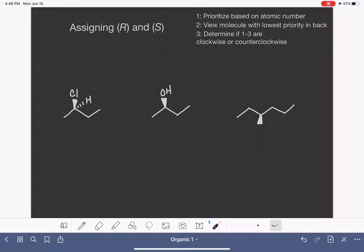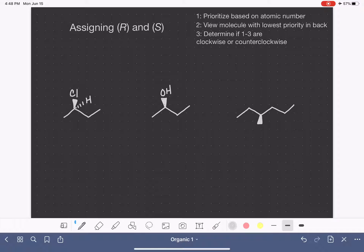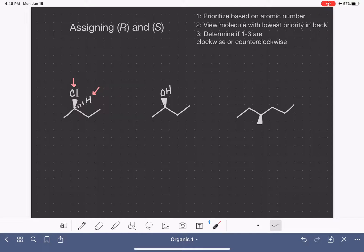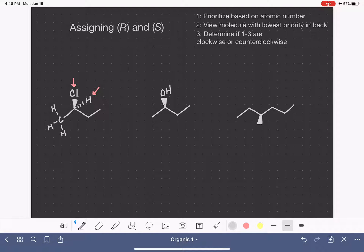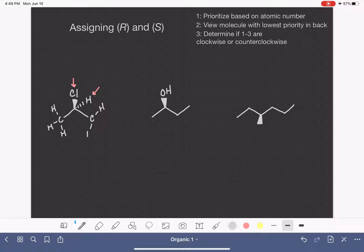Starting with this molecule, our first job is to prioritize each of the four things attached to the chiral carbon. We do that based on atomic number. We have a hydrogen and a chlorine. Remember that we are focusing on the atom that's directly attached to the chiral carbon. This is a carbon with three hydrogens on it, so we're focusing on a carbon, and this right here is also a carbon — a carbon with two hydrogens and a CH3.